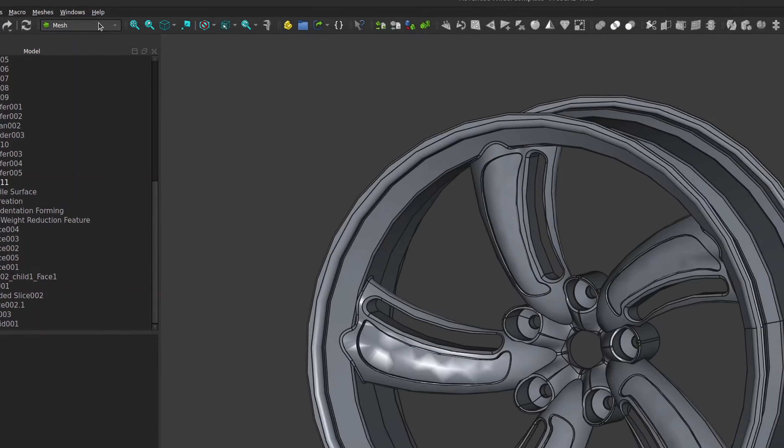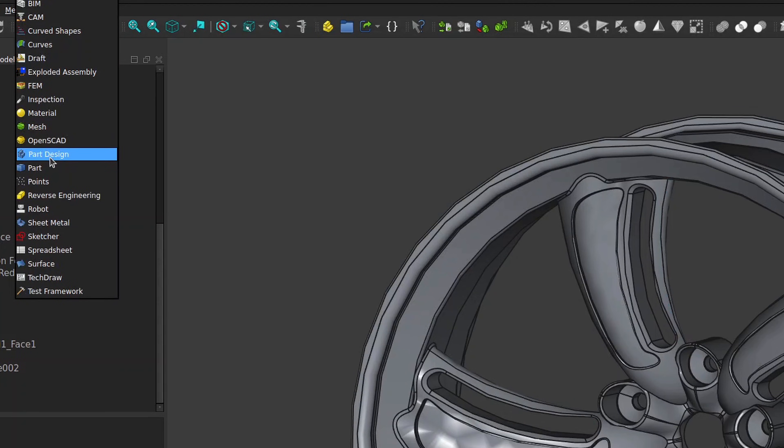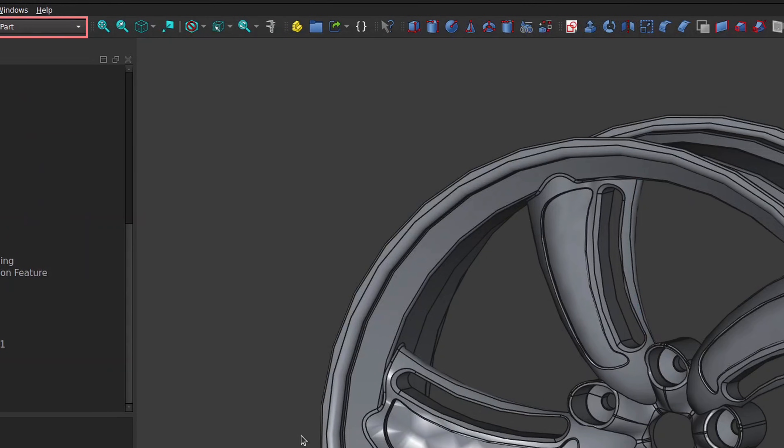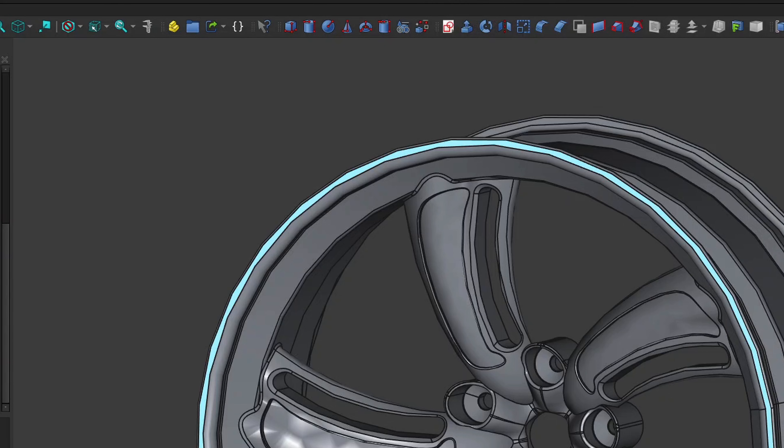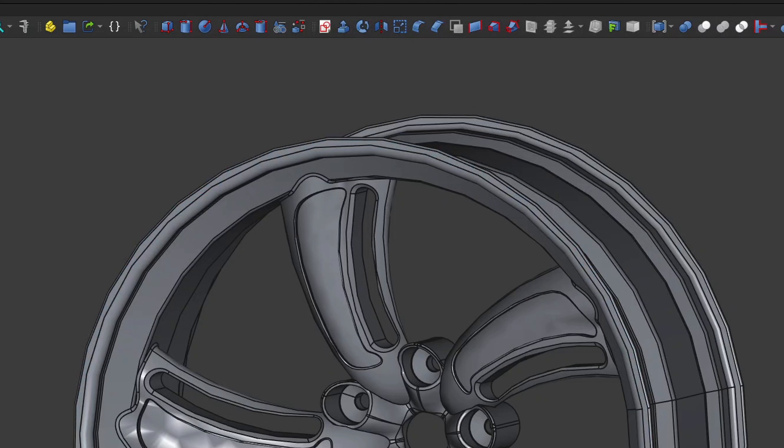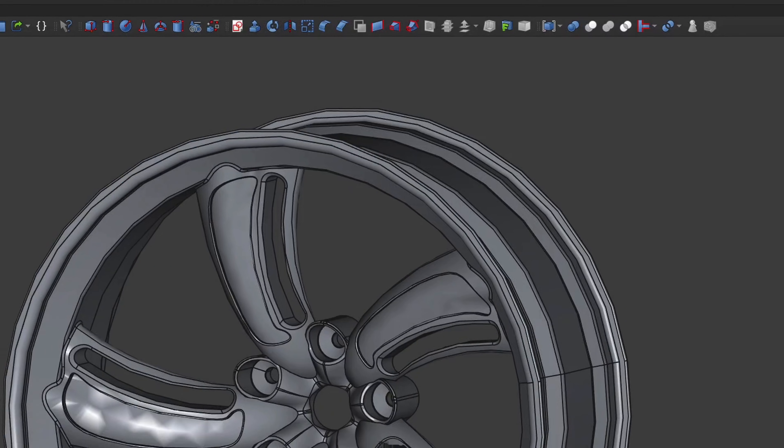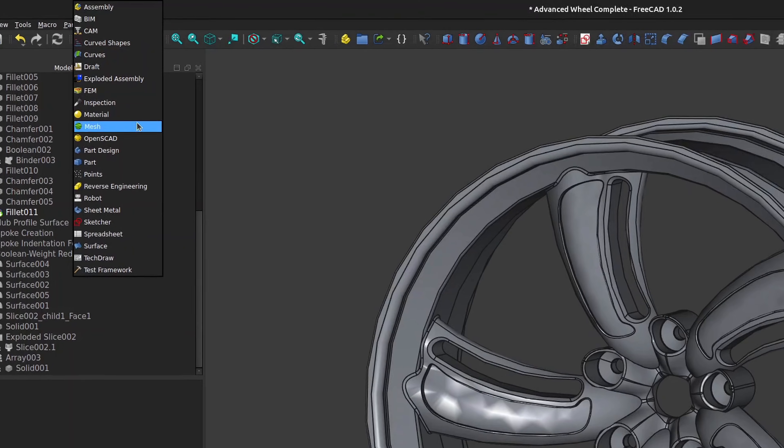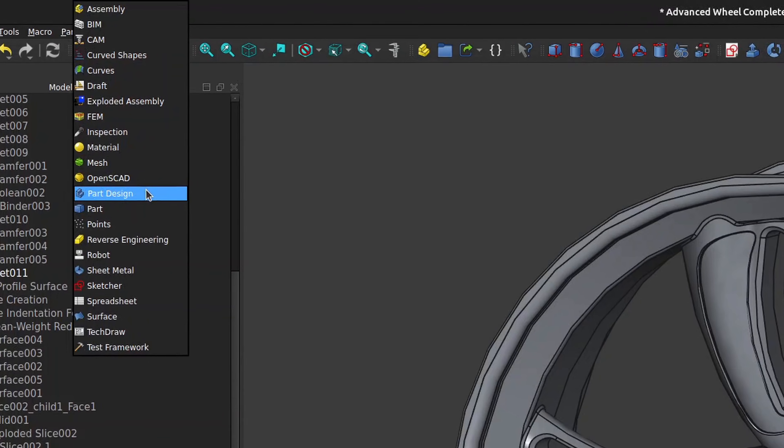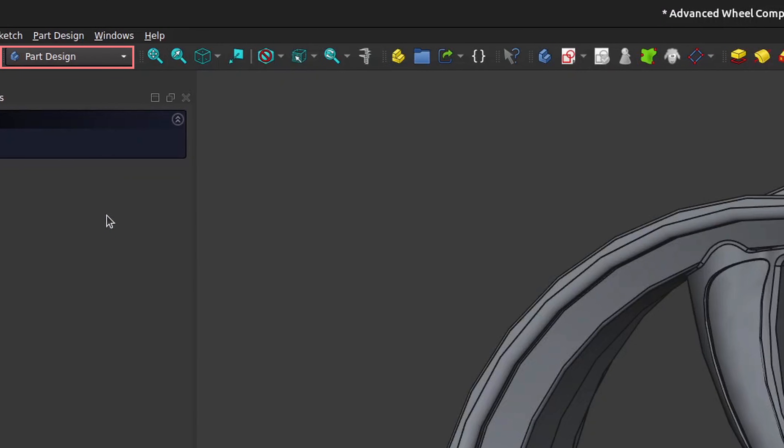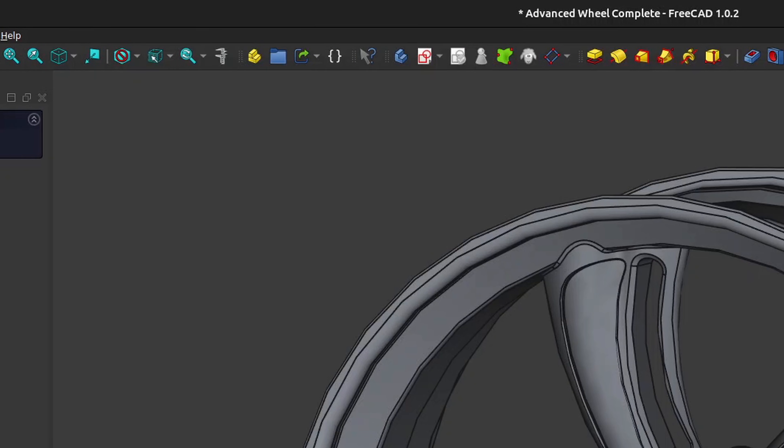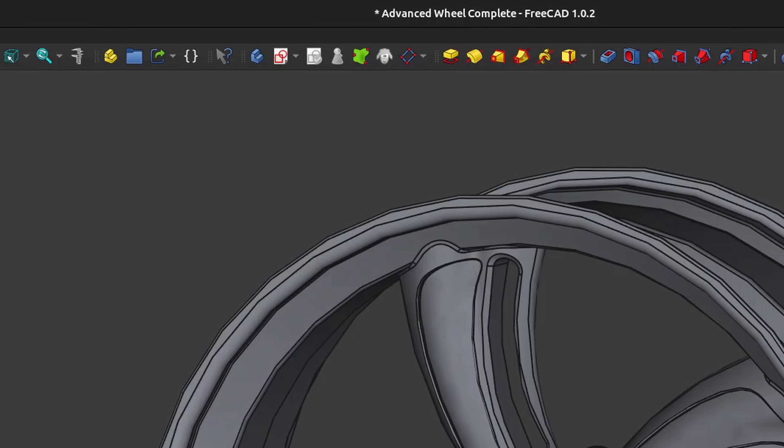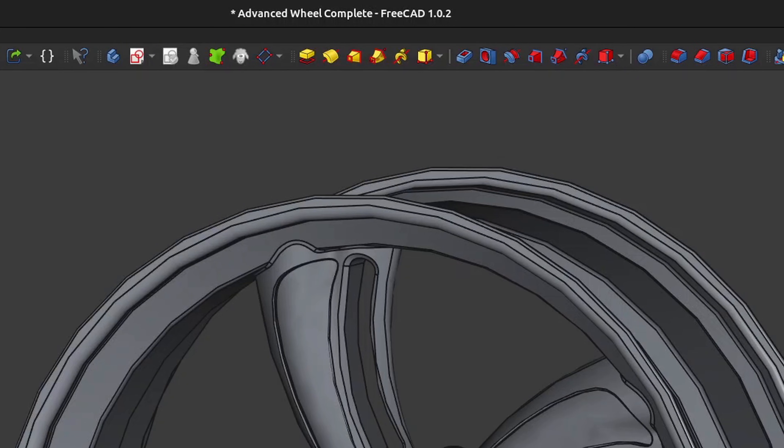Now in FreeCAD, you have the part workbench, which is more original and works with all the other workbenches. And you have part design, which features a newer and more modern workflow.